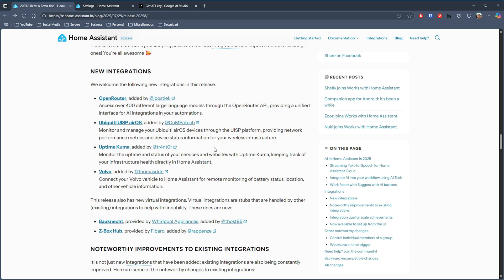Third on the list is Uptime Kuma, giving you the option to monitor the status of your services and websites all from within Home Assistant, and finally we've got an integration for those of you that drive a Volvo.